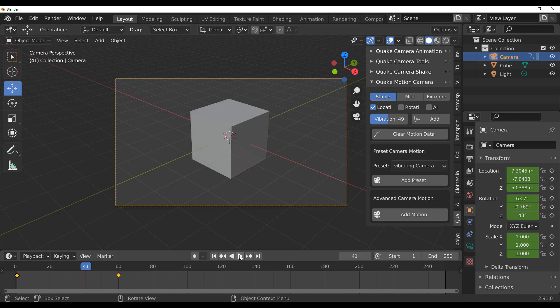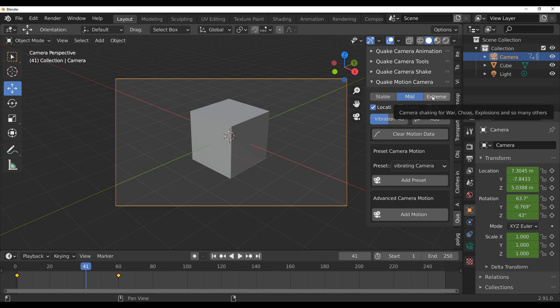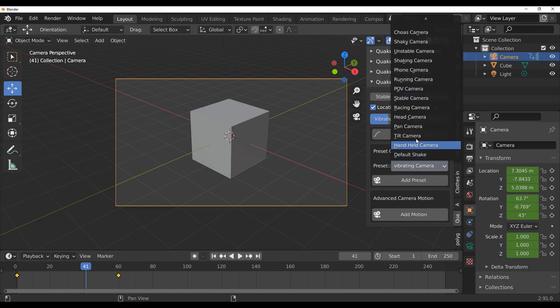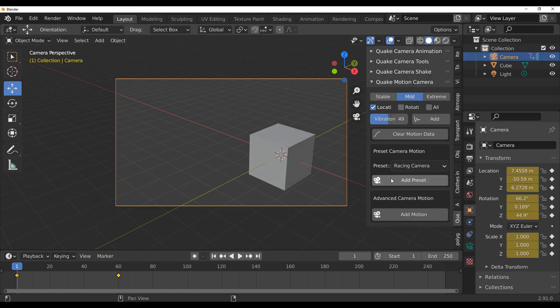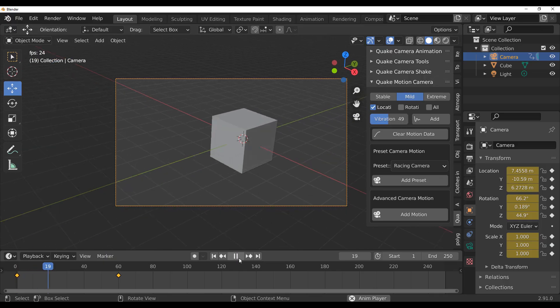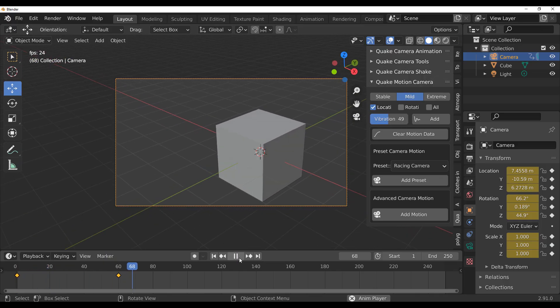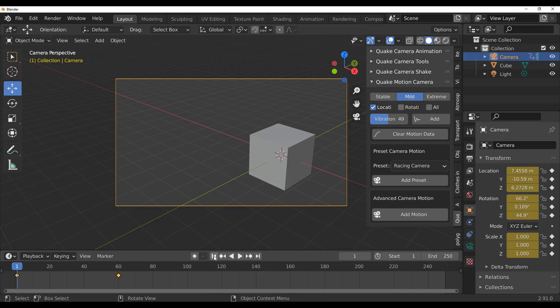Especially for those trying to do racing cars or create a handheld device feeling, this is definitely going to come in extremely handy. There is also a Mild form and an Extreme form. The Extreme is more for explosions; the Mild is more for a car chase. You can implement these changes directly on your camera and get that racing car movement — something like what Iron Hubert has done before.